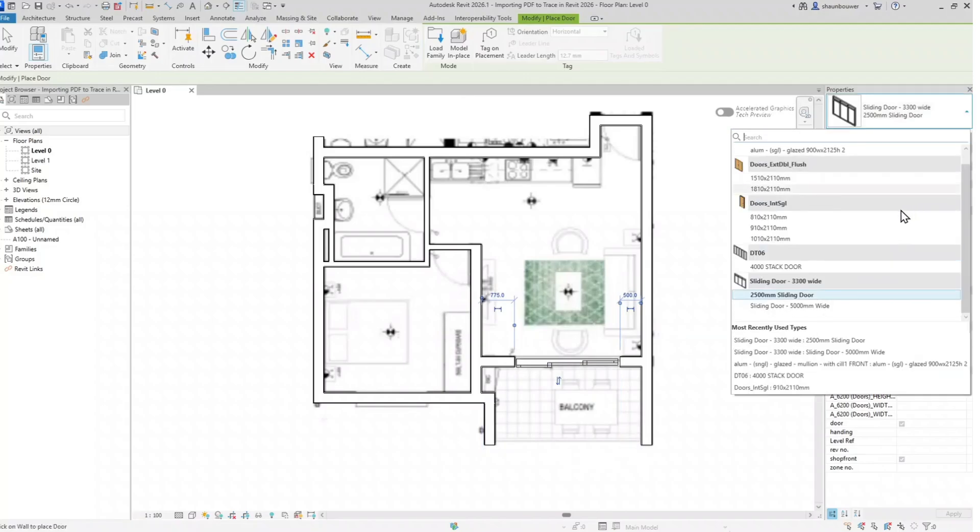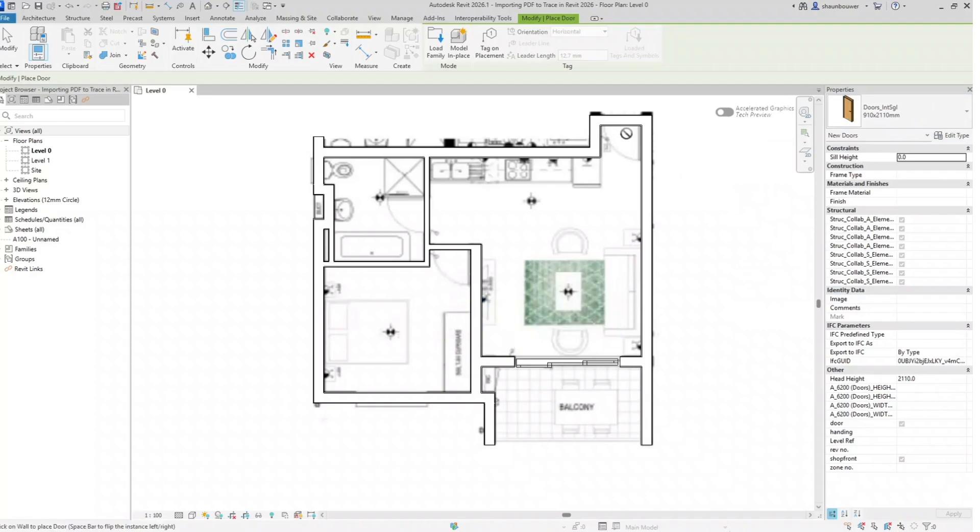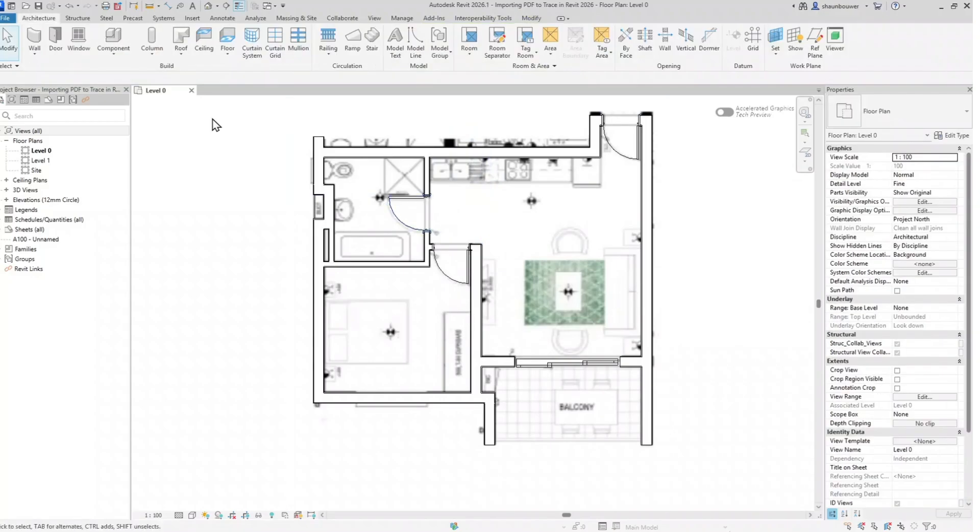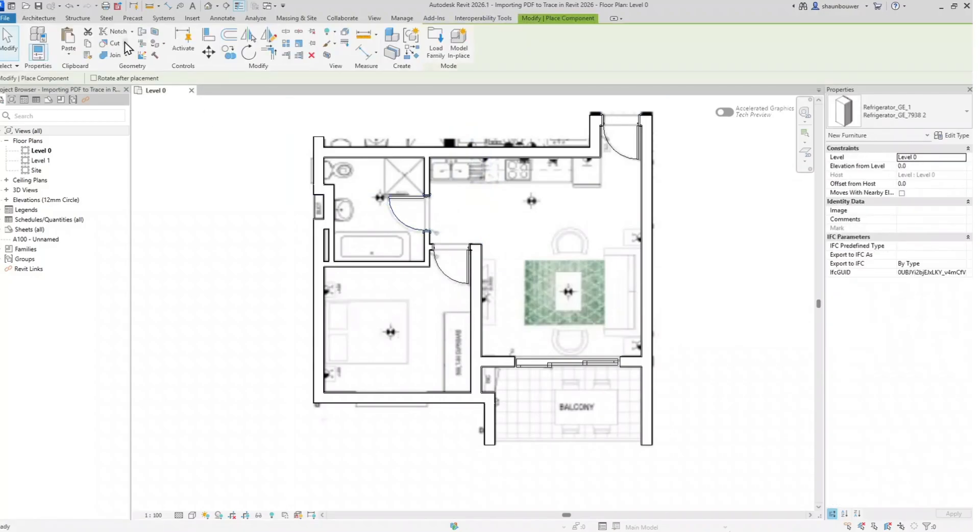First I will focus on the doors so that we have our framework correct. I prefer using my spacebar for flip control when placing doors and elements.